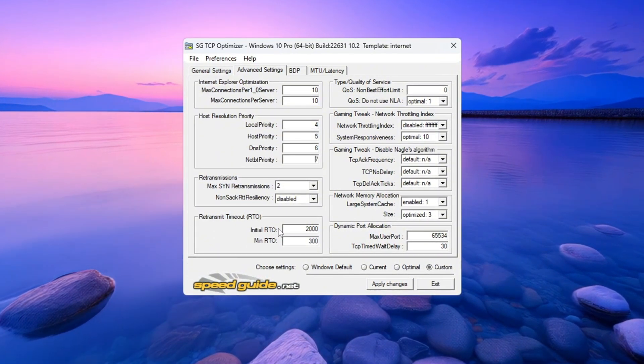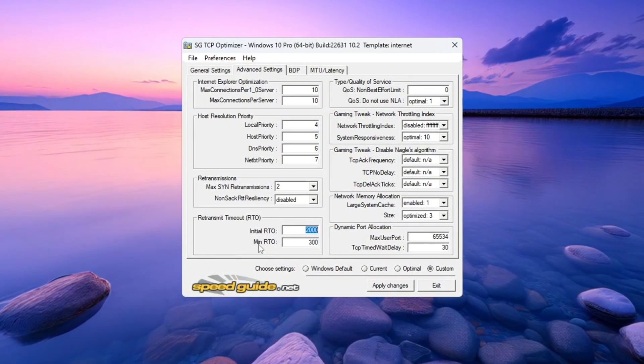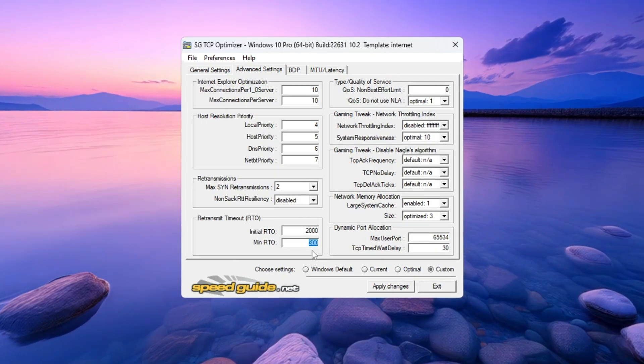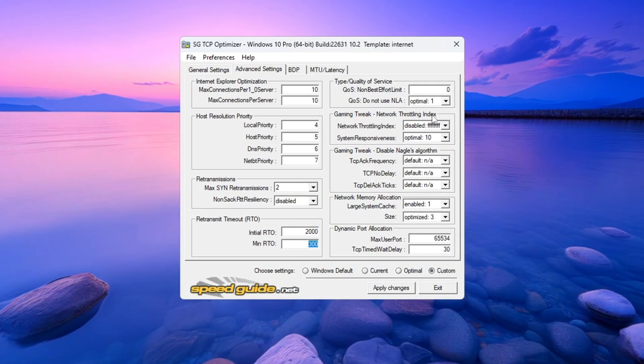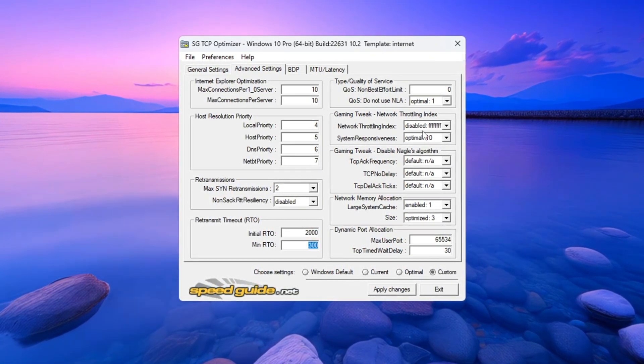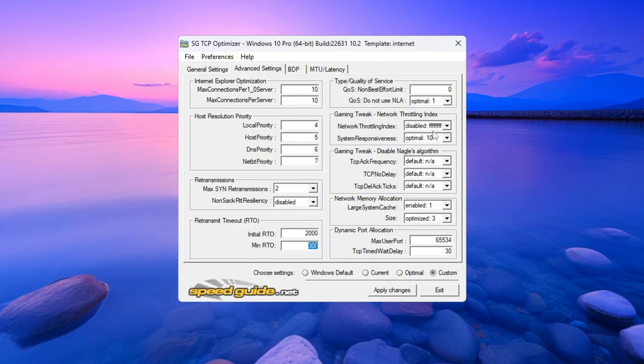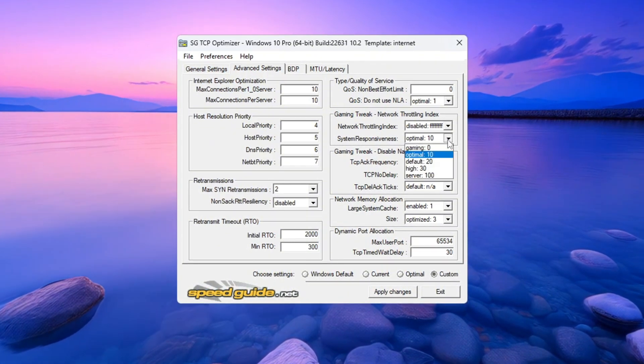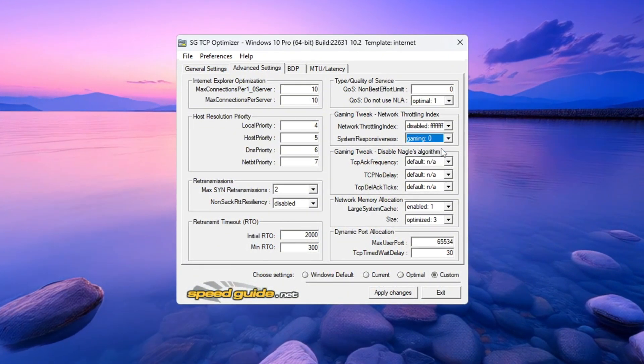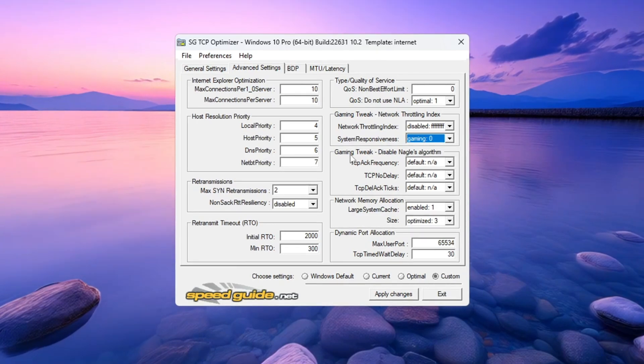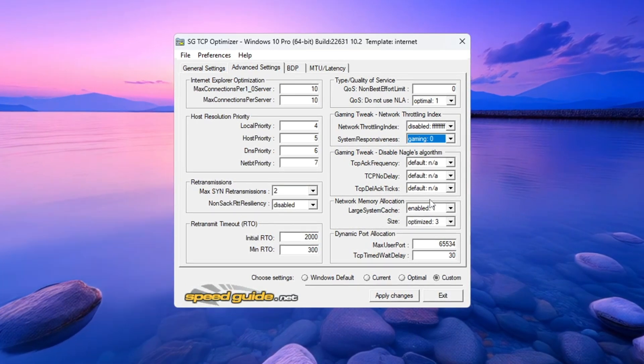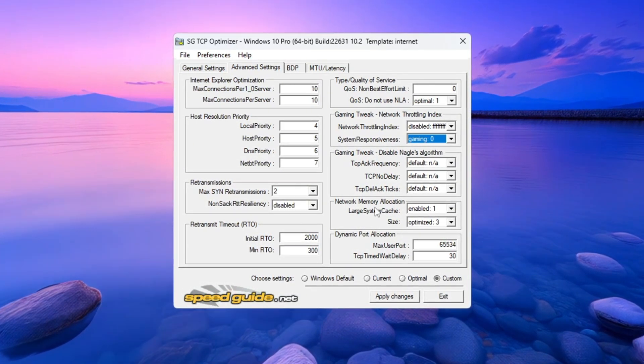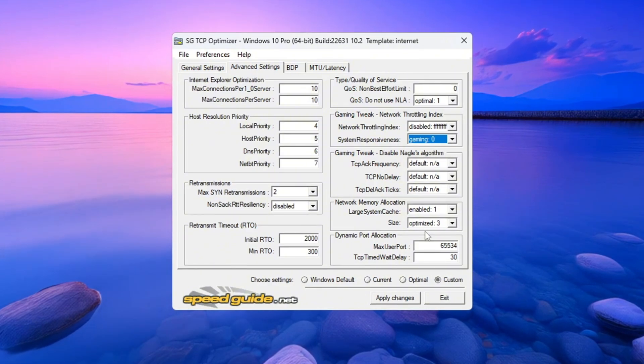Retransmission settings: Set RTO Max equals 2000 and RTO Min equals 300. Network Throttling Index: Enter this value FFFFFFFF. System Responsiveness: Set it to Gaming 0%. Under Gaming Tweaks, leave everything on Default. Enable Network Memory Allocation and Set Size to Optimize equal 3. Dynamic Port Allocation: Set it to 65534.